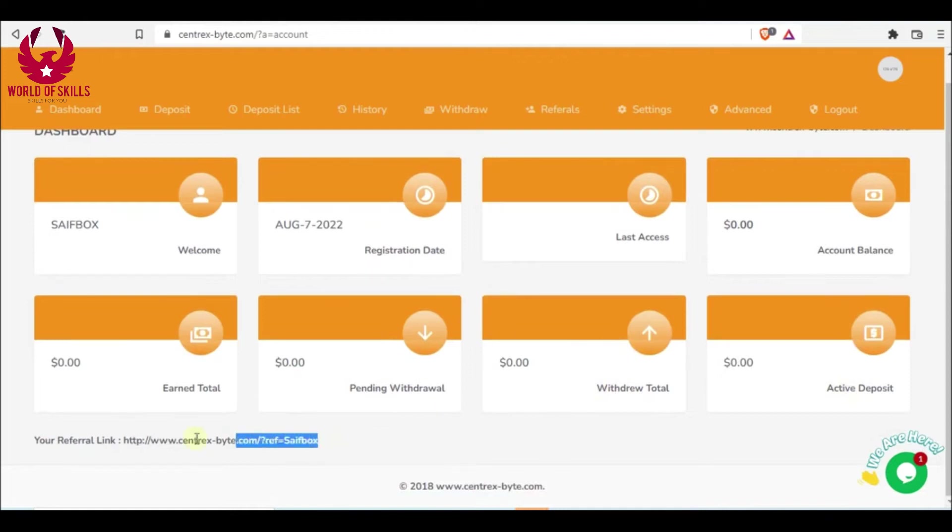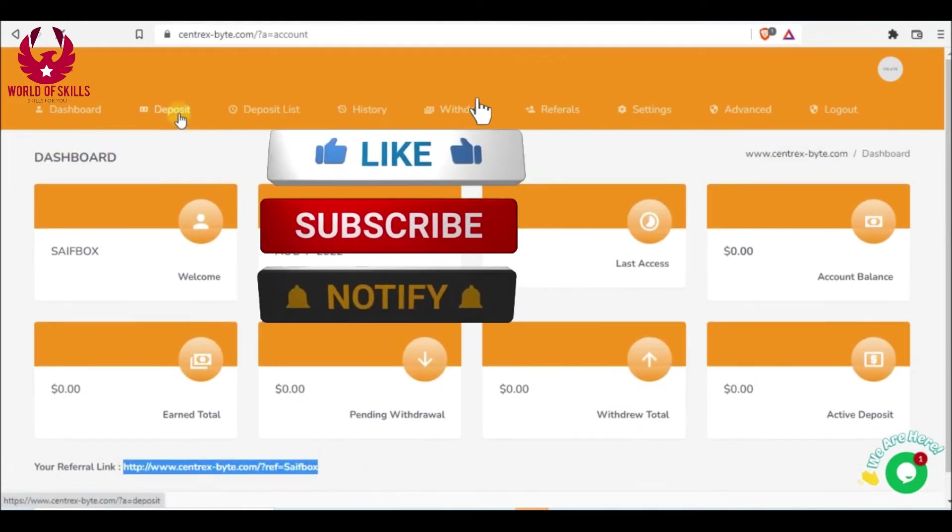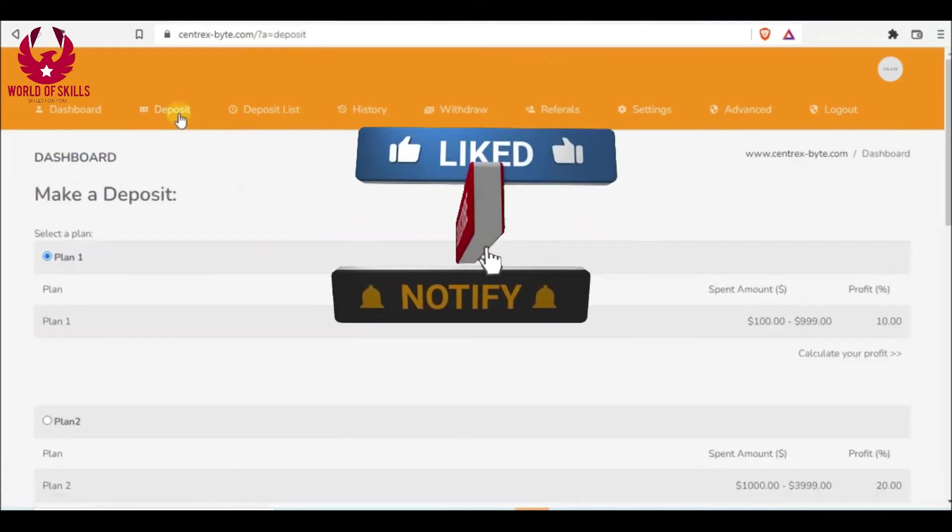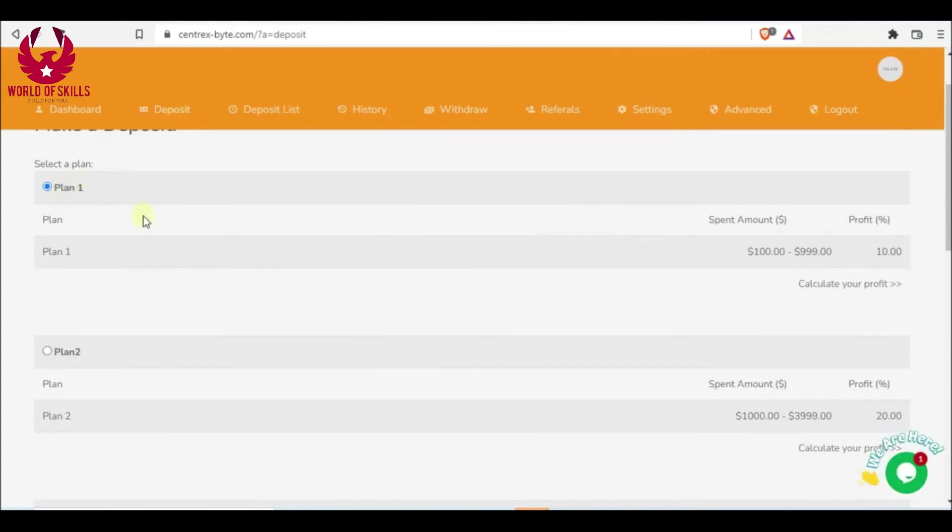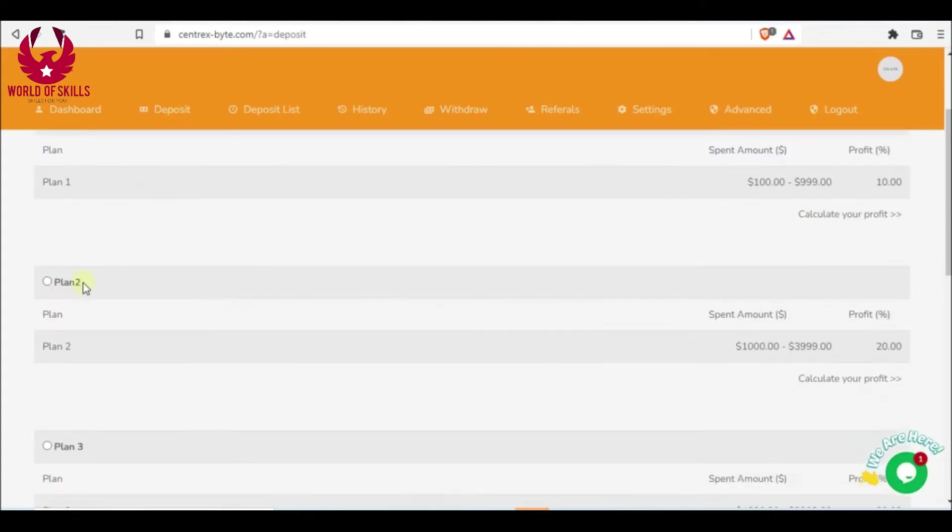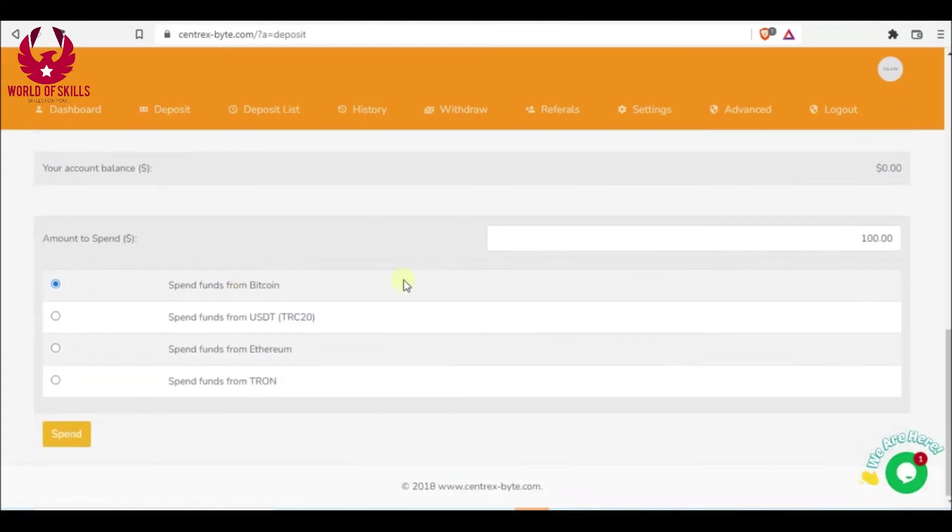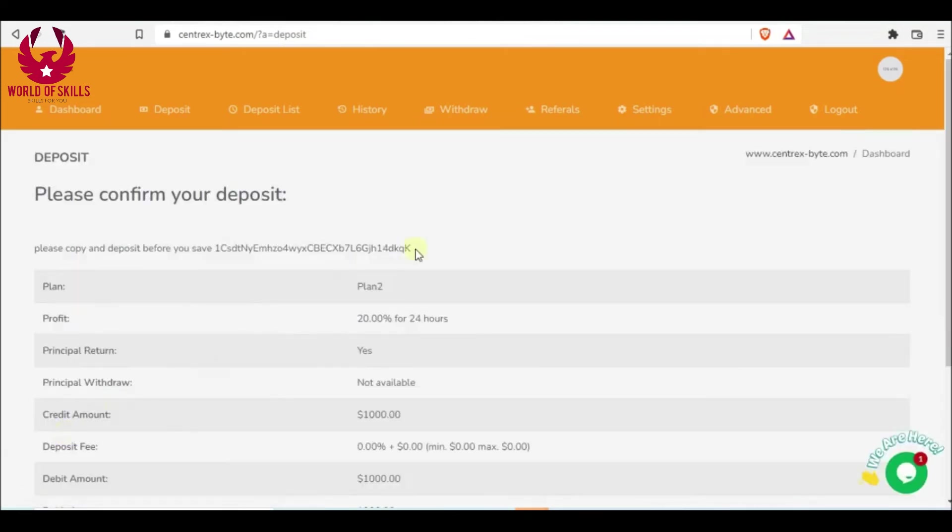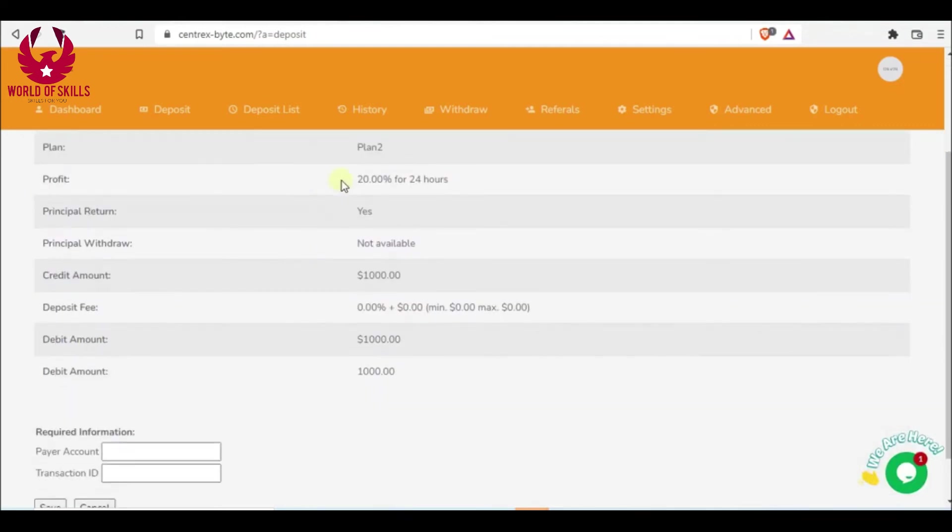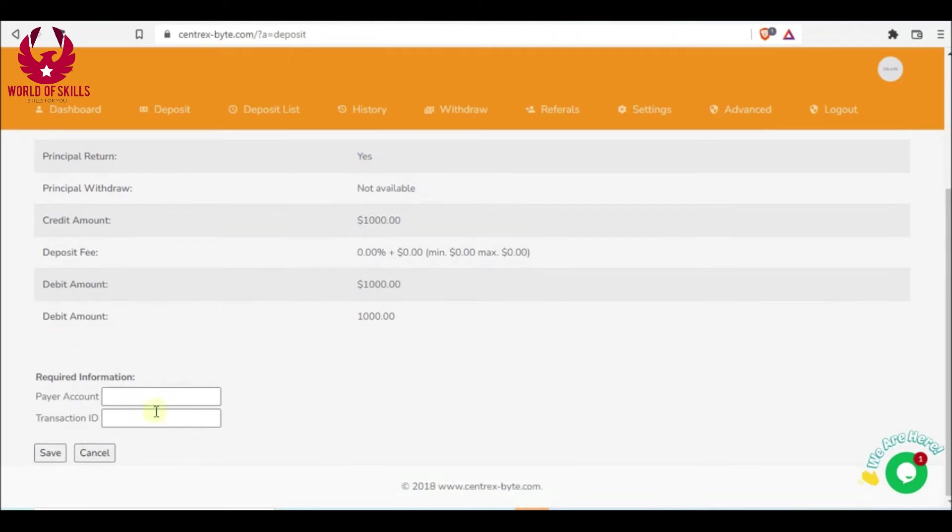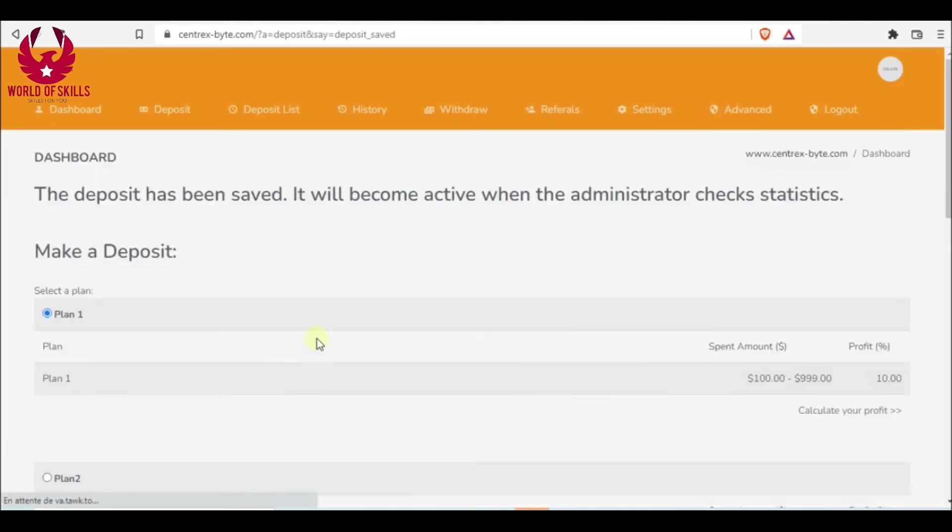How to start: By simply clicking here deposit, select your plan from here. That depends on your capital. For instance, pick plan 2. Here, put amount at least $1,000. Select your method, Bitcoin or Ethereum, then spend. You should copy this wallet and send $1,000 to this wallet. You will get 20 percent for 24 hours. Put here transaction ID, then save. After confirmation is done,